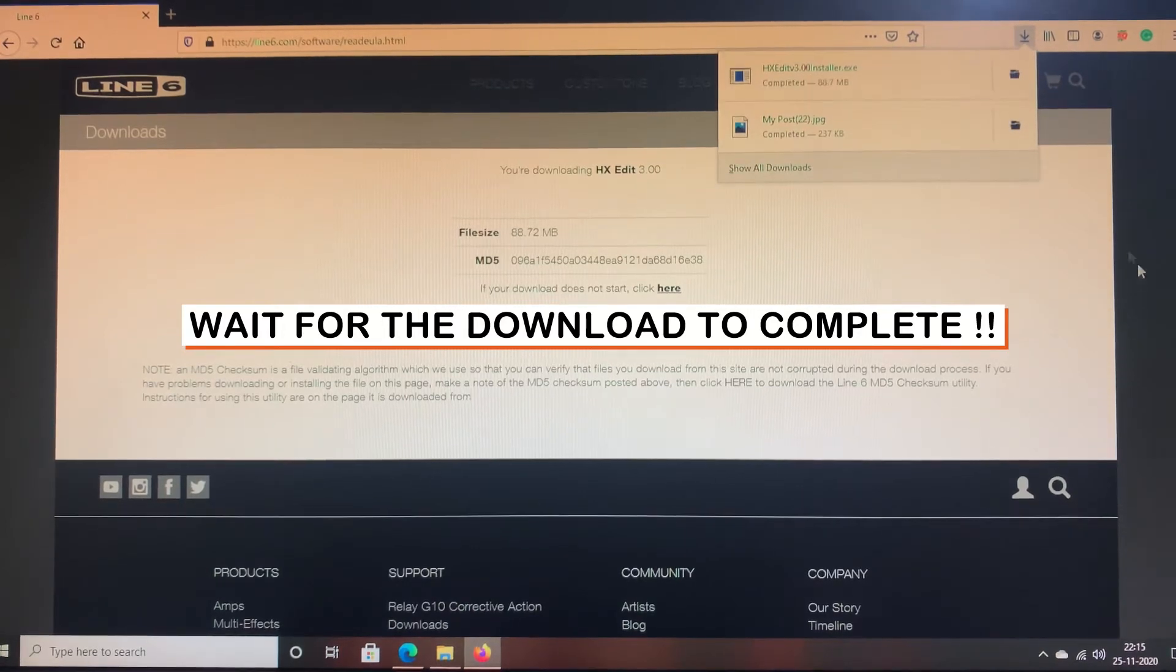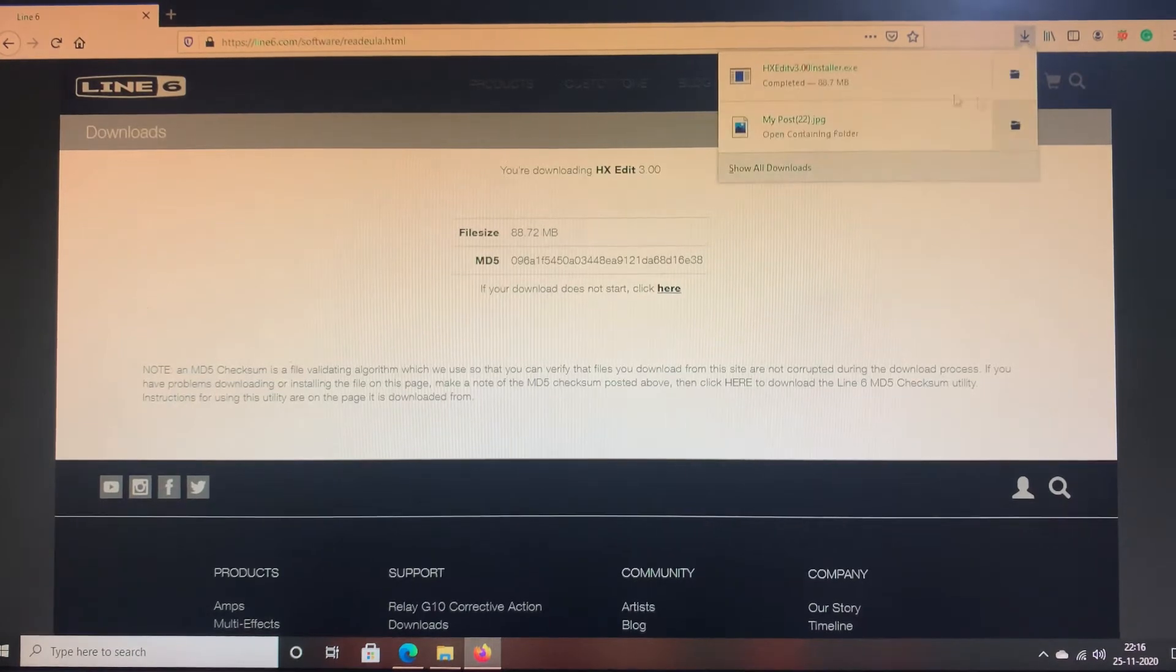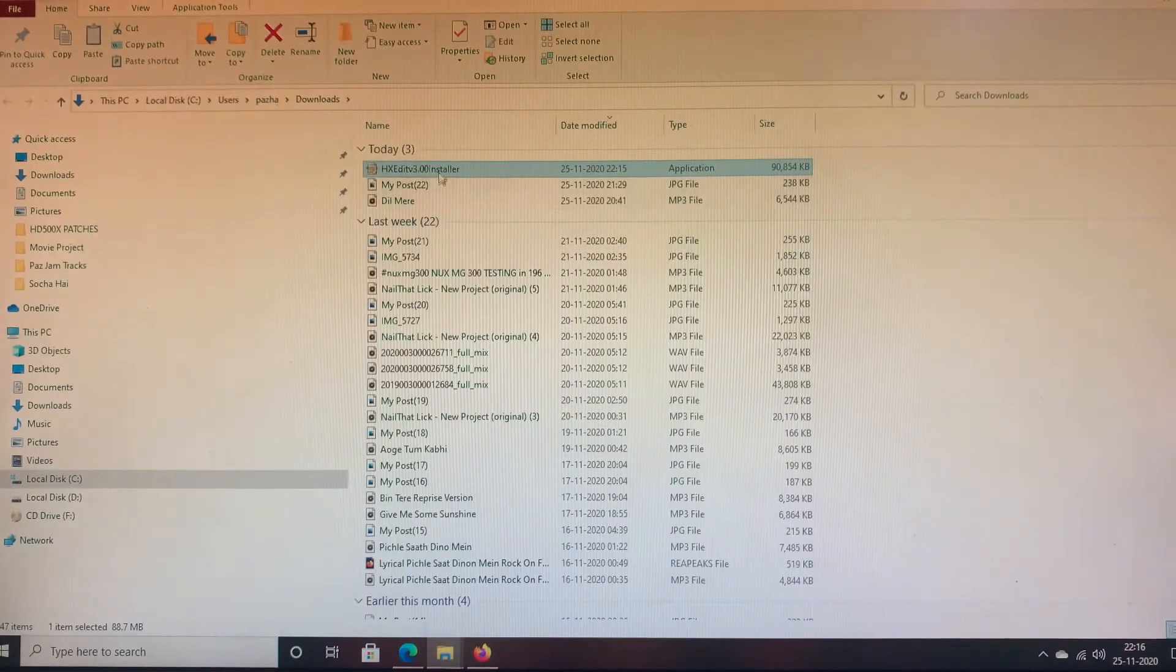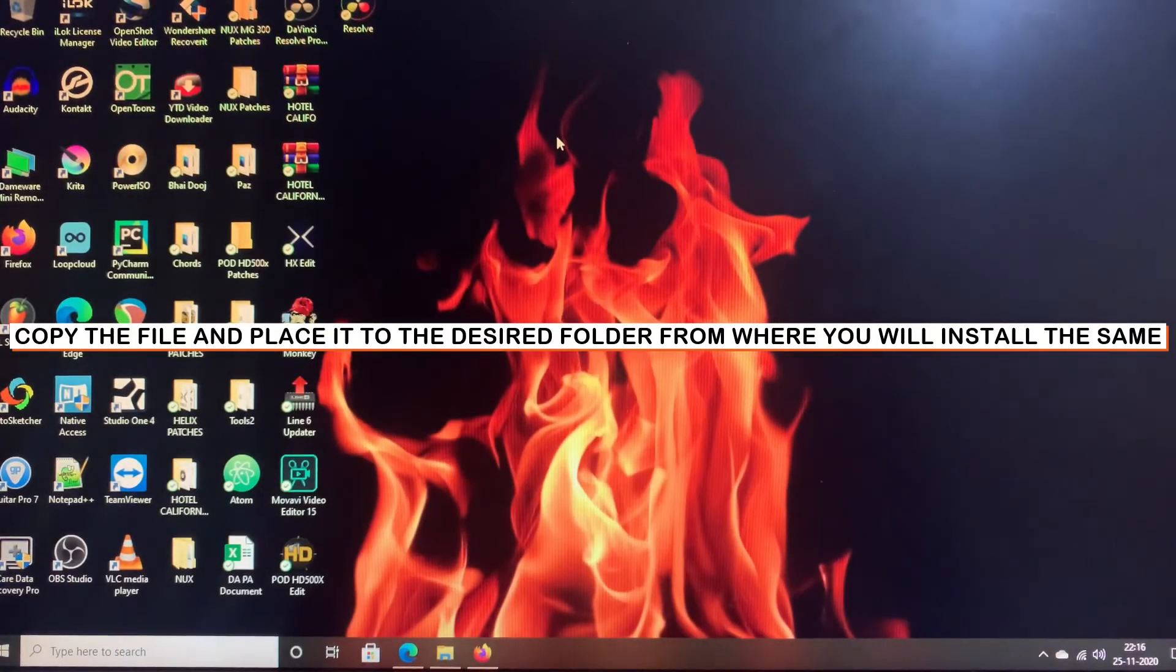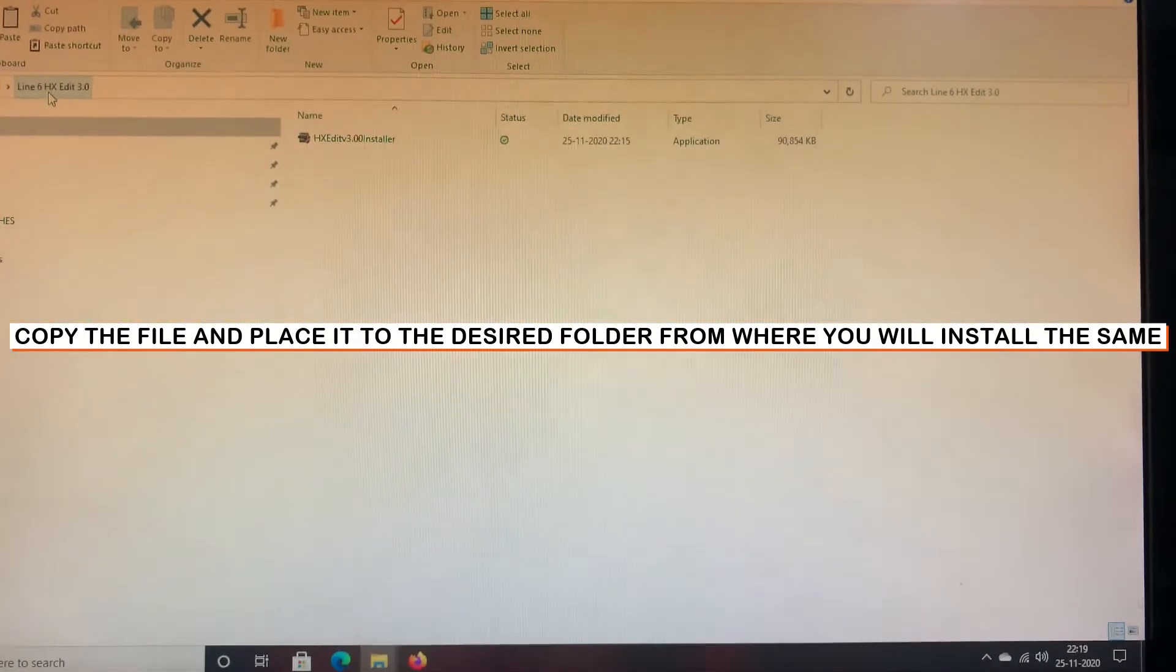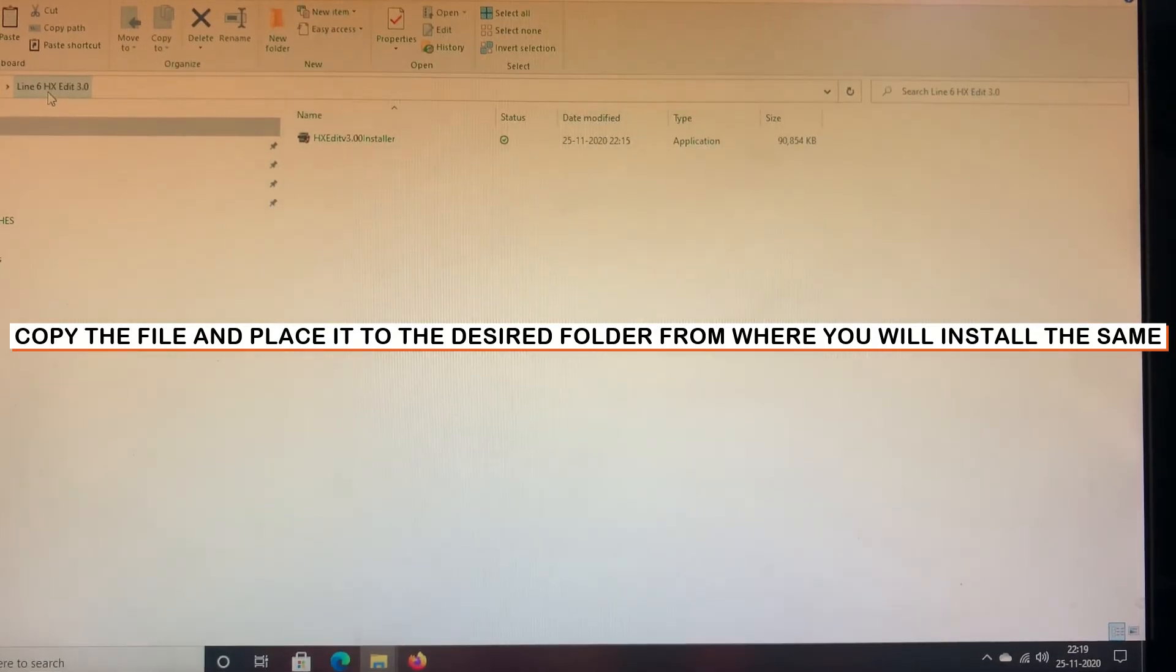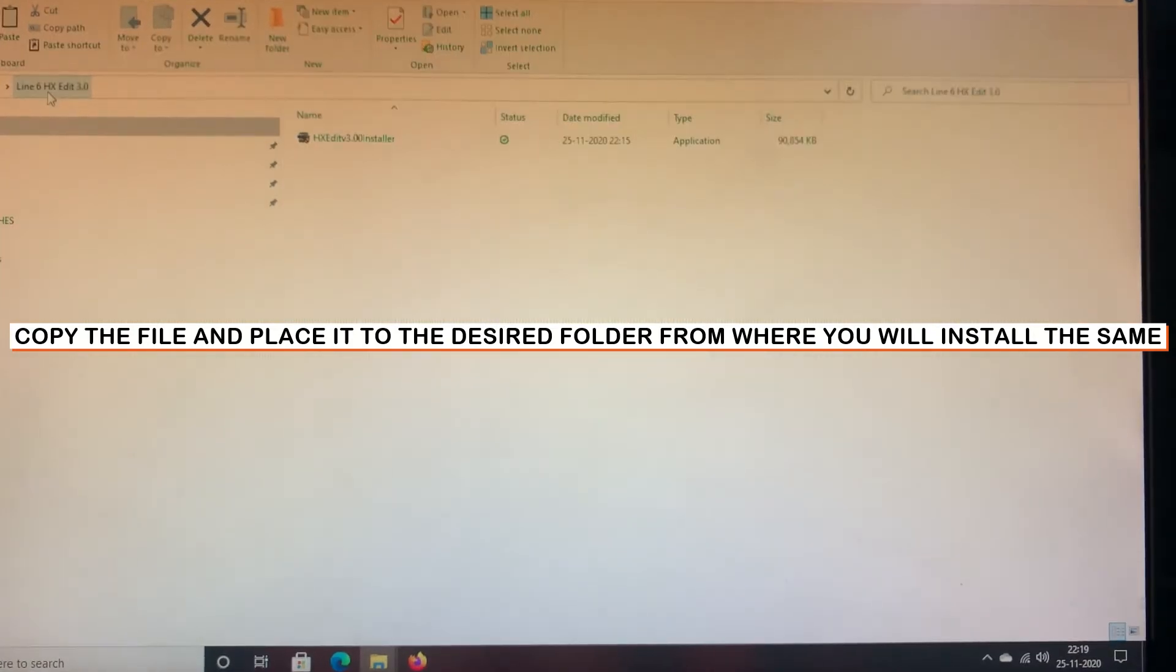Okay, the download is complete. We will click on the folder and we will copy this and paste it over the desktop. So we have downloaded the latest HX Edit version 3.00 installer and what I did is I created a new folder over my desktop and named it as Line 6 HX Edit 3.0. You can name any folder as per your desire.